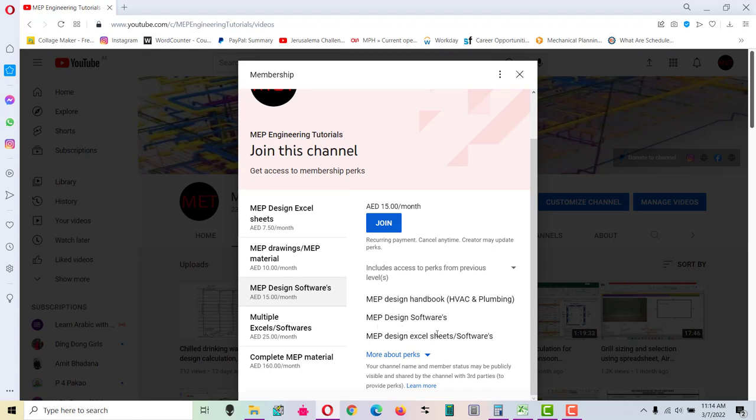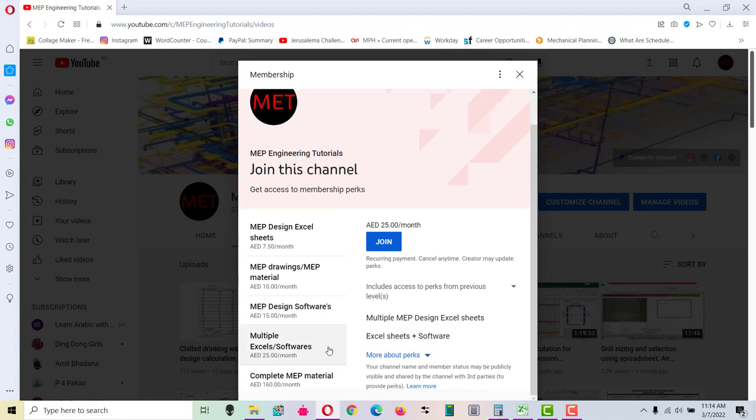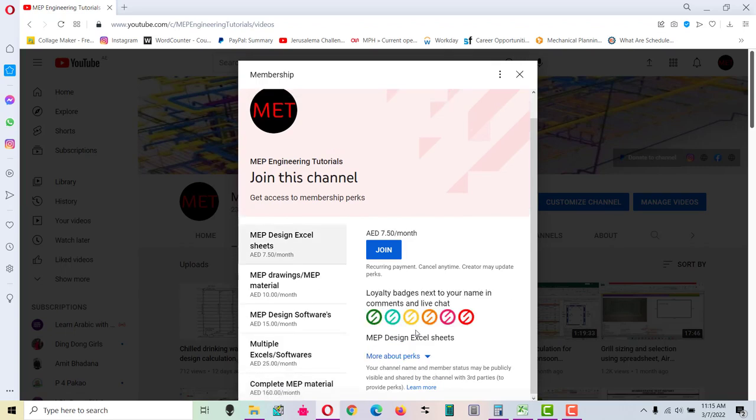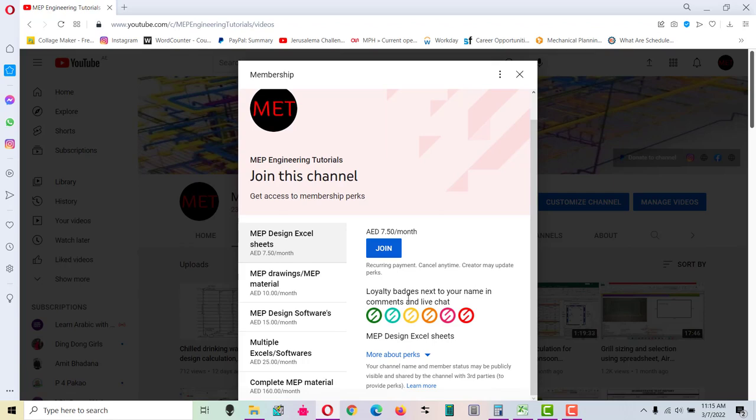And in the fourth level, you can see total two perks available: that is multiple MEP design Excel sheets, Excel plus software combo, and then you have a complete MEP material here. So based on your selected level, you will get the material accordingly.